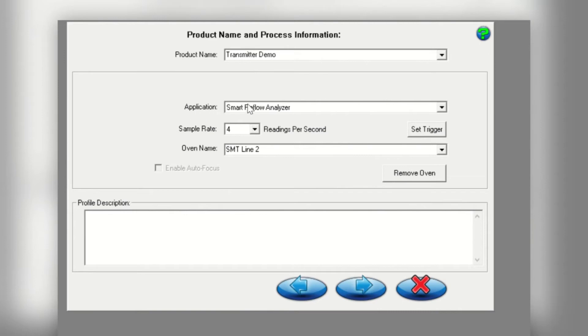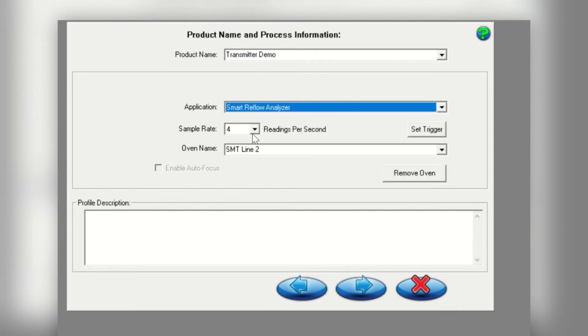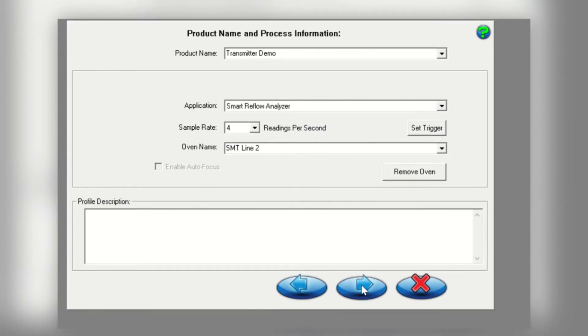Next, in the application drop down menu, select Smart Reflow Analyzer. In the oven name area, type in the name of the oven you're profiling. This name can be selected from the drop down menu the next time you run a profile. Click on the next arrow key to continue.